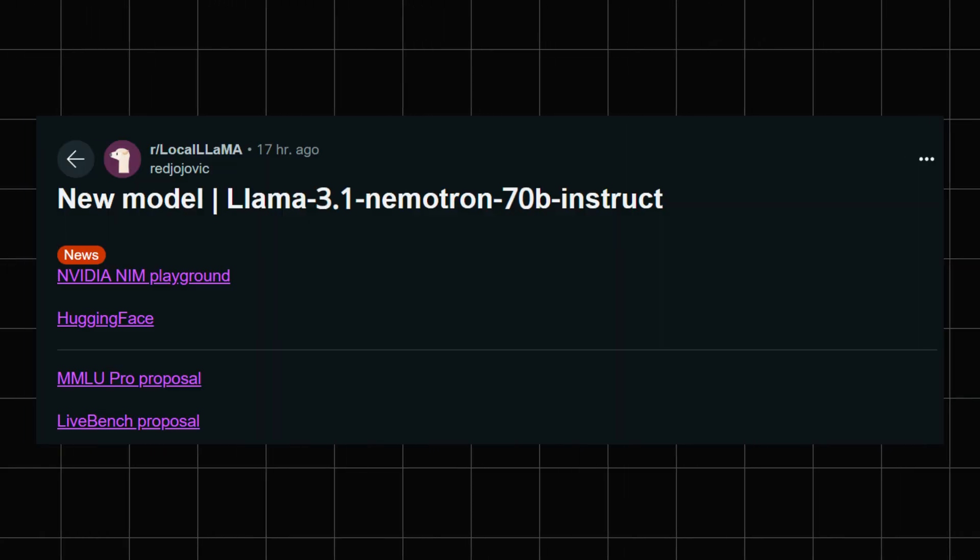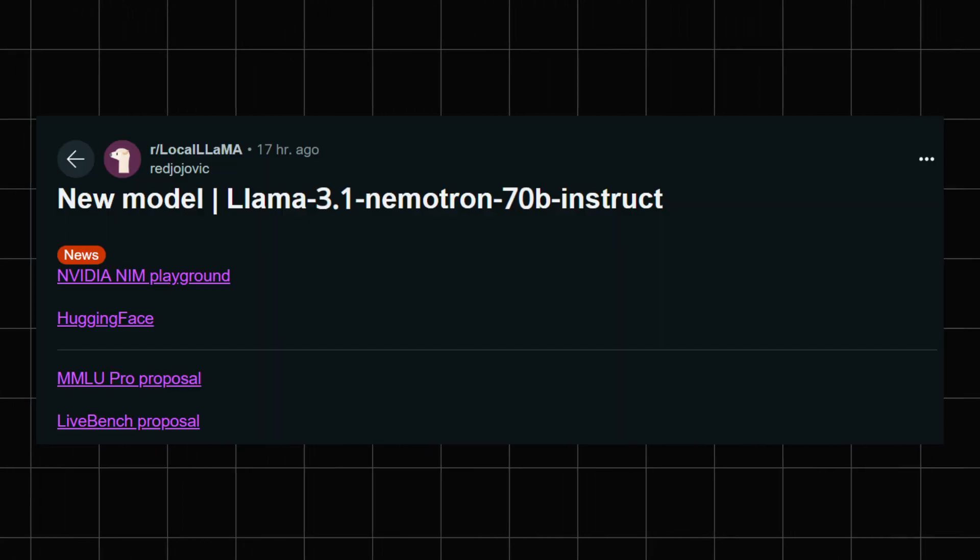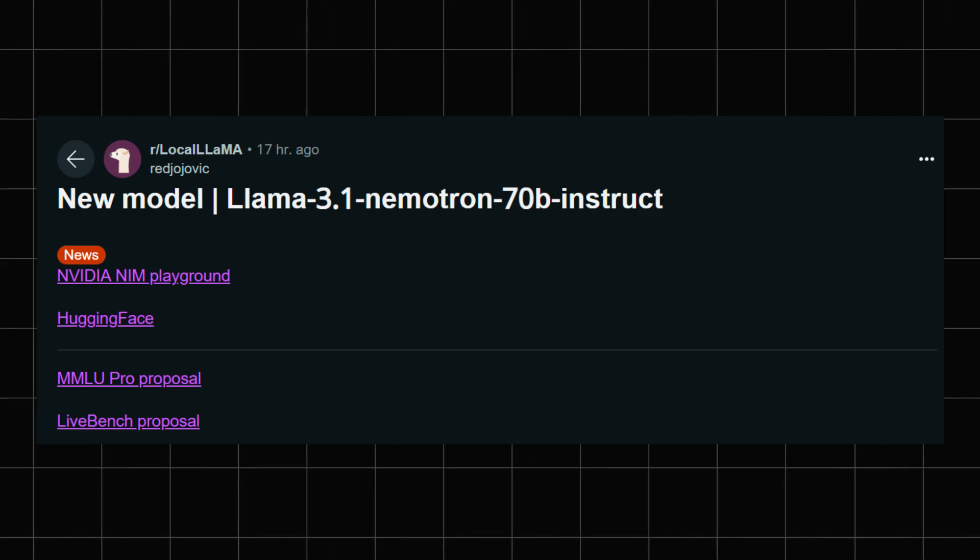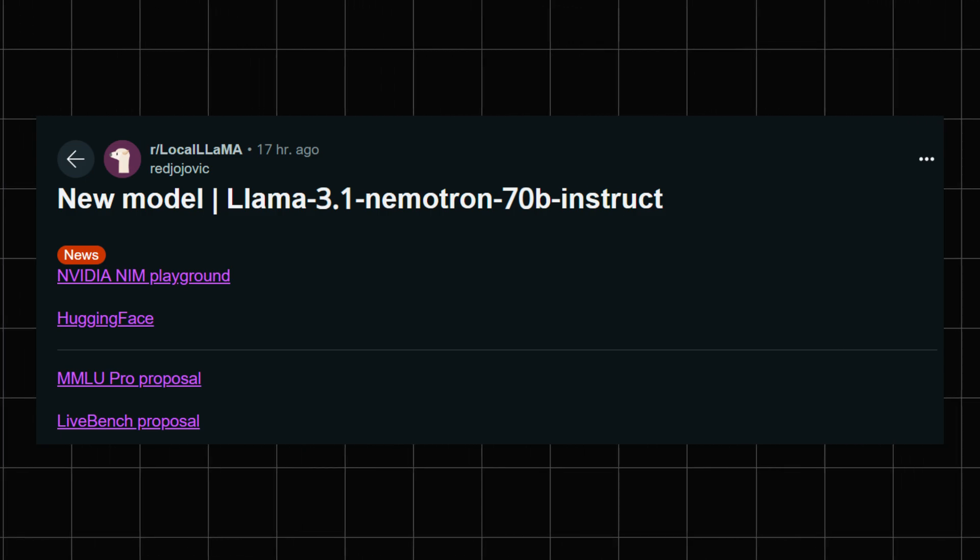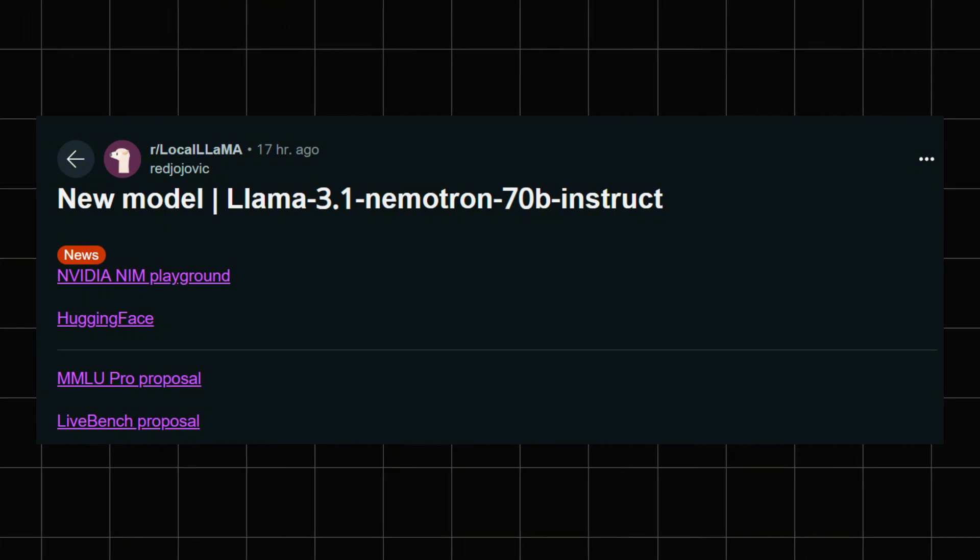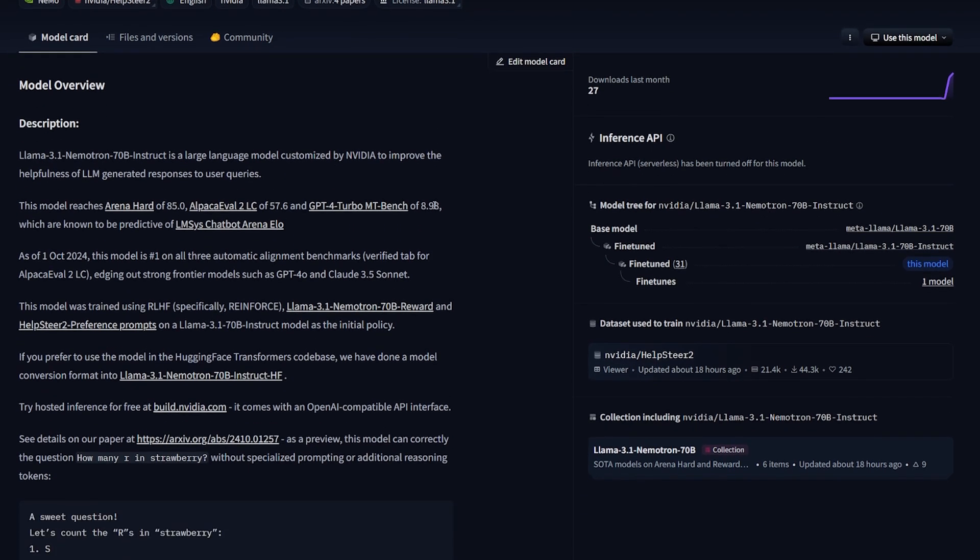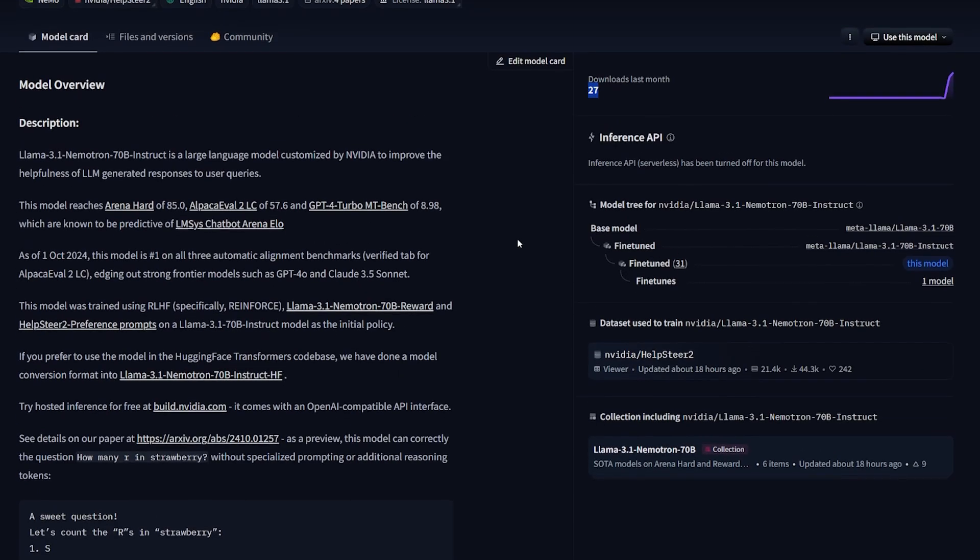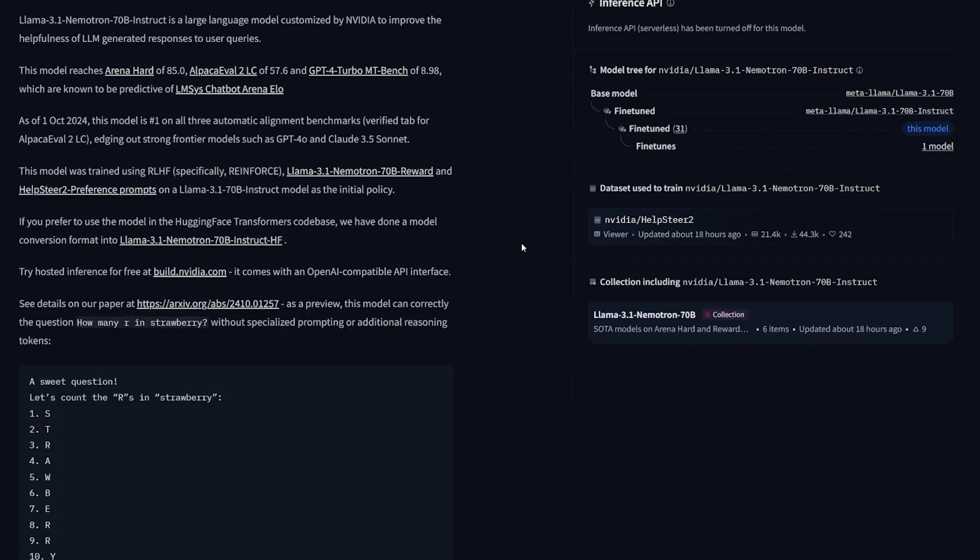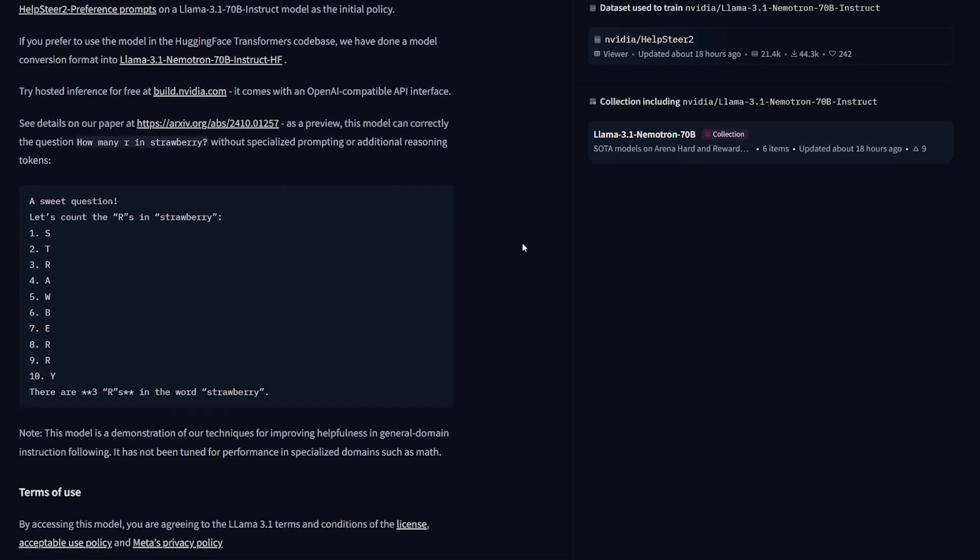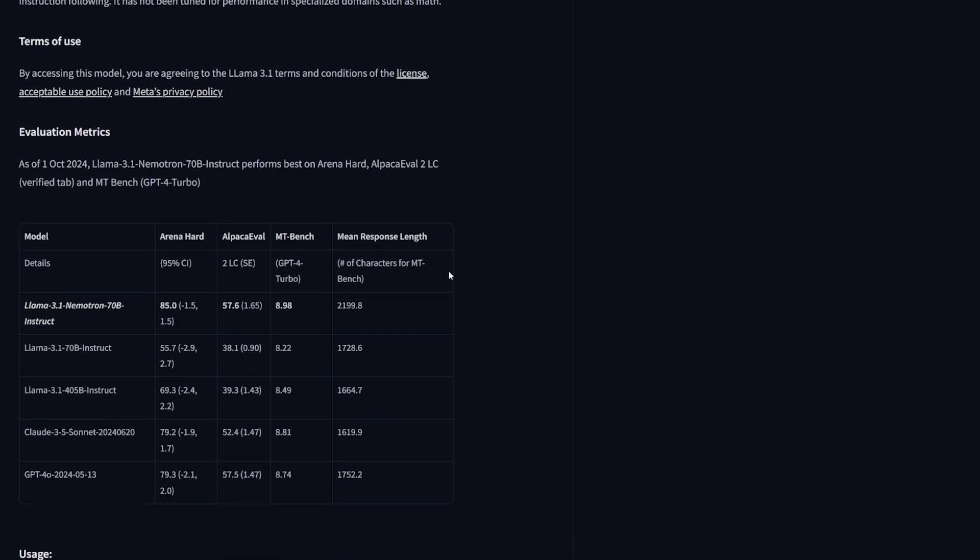When I woke up today, I checked Reddit Local Llama, my favorite subreddit for large language models. The hottest topic was talking about this new model that's actually beating GPT-4 in the benchmark and I'm not kidding, it's actually very good. It seems like it's not taking off yet, there is only 27 downloads by the time I'm talking about it. This model is trained on top of the Llama 3.1 70b model. It's created by NVIDIA, it's having an amazing benchmark. It's also kind of open source, but you have to accept the terms and conditions of the Llama 3.1 to be able to use it.